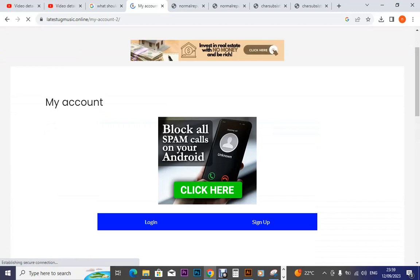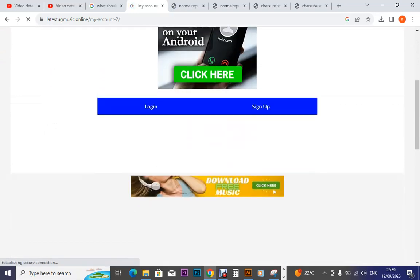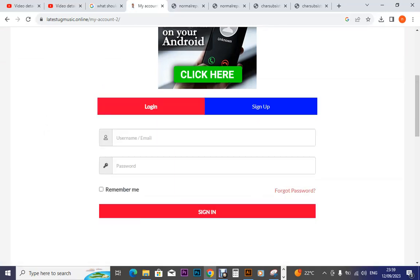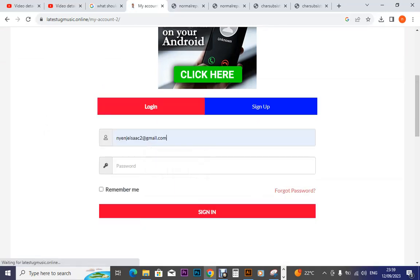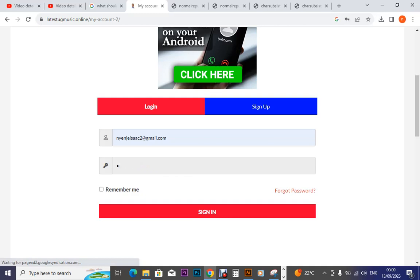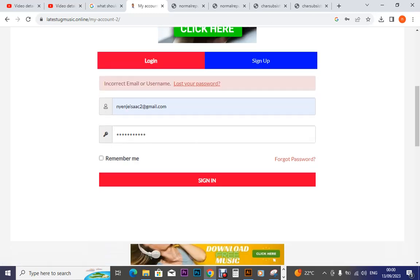So when I click on my account, then I click on login. Now I put my email.